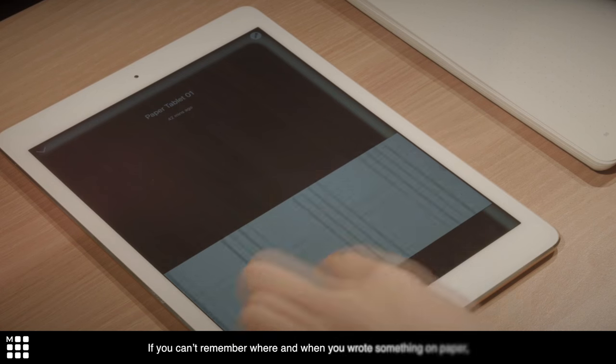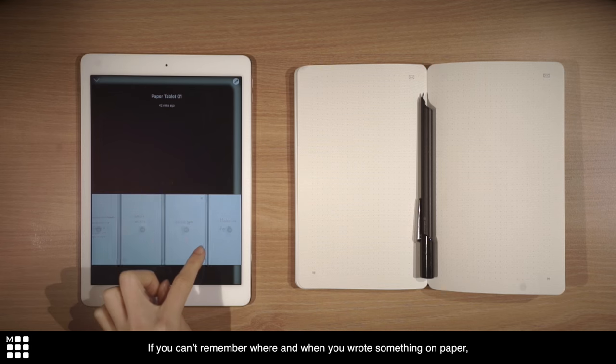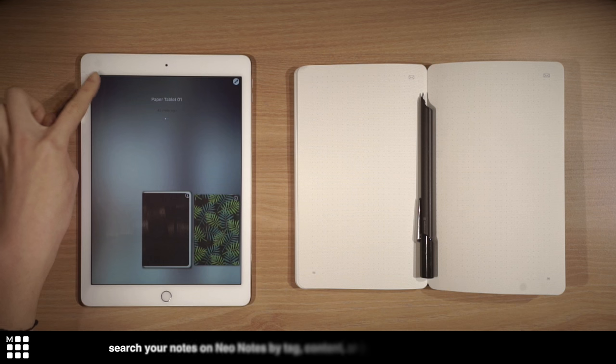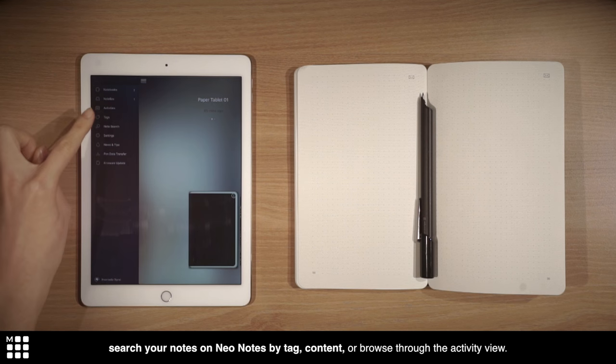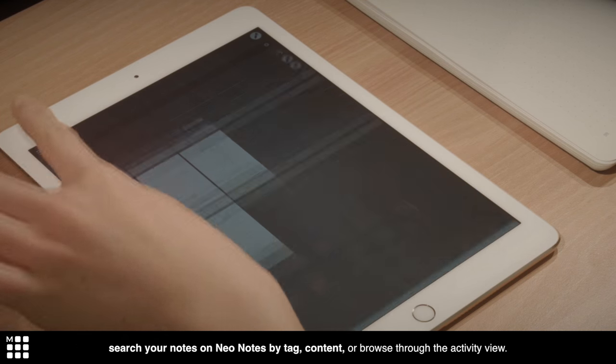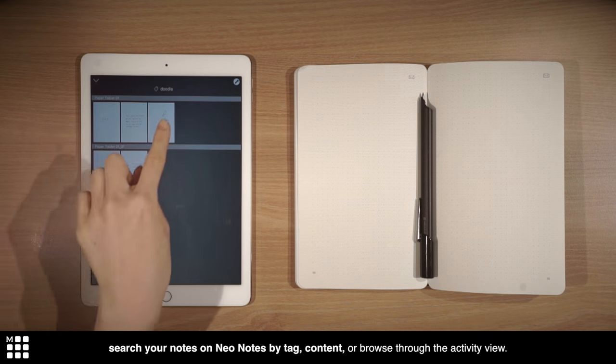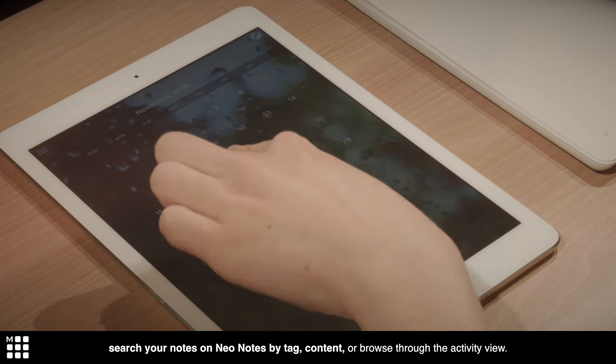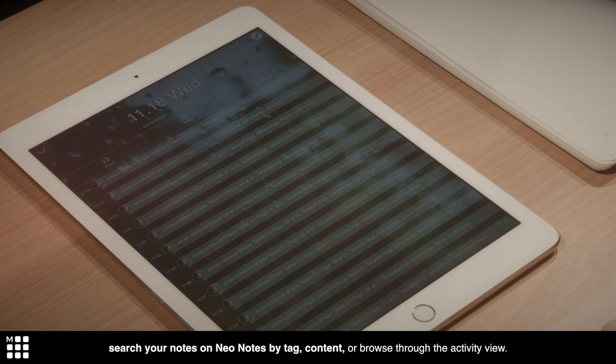If you can't remember where and when you wrote something on paper, just search your notes on Neo Notes by tag, content, or browse through the activity view.